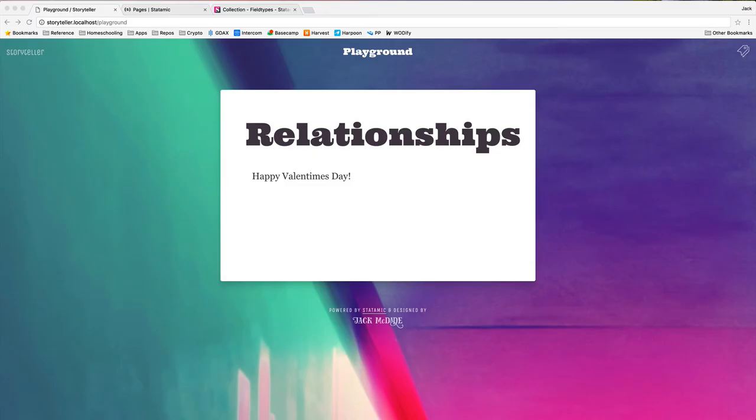Seeing as today is Valentine's Day, I figured we should do a video on relationships. Now, we're not going to talk about dating, although we could do that down in the comments if you like, and I'm happy to give you the best advice I have, which is treat the other person better than you'd like to be treated yourself. No, we're going to talk about data relationships in Statamic.